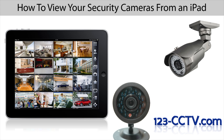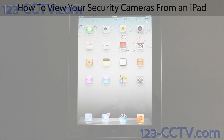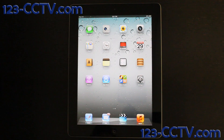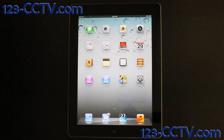In this video, we will show you how to view your security cameras from an iPad. To view your cameras from an iPad, you are first going to have to download an application from the App Store.